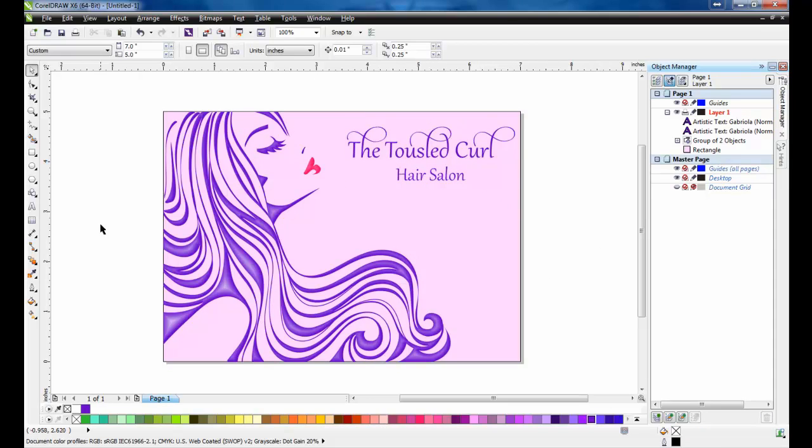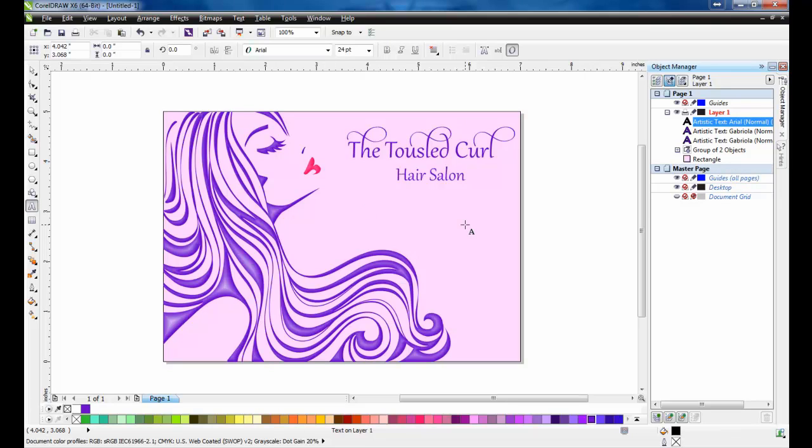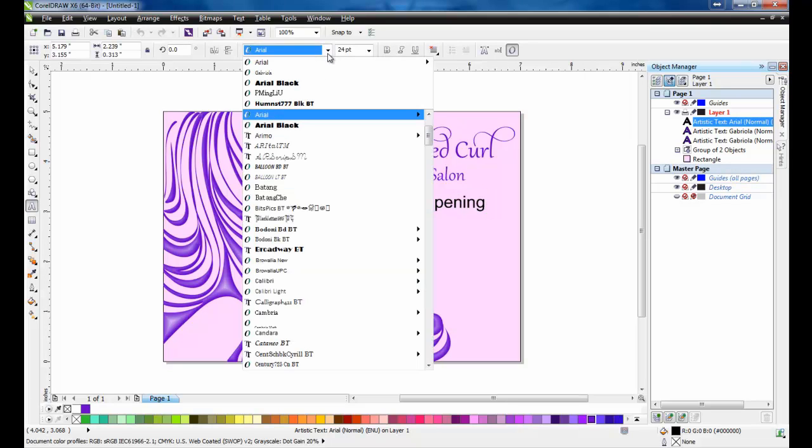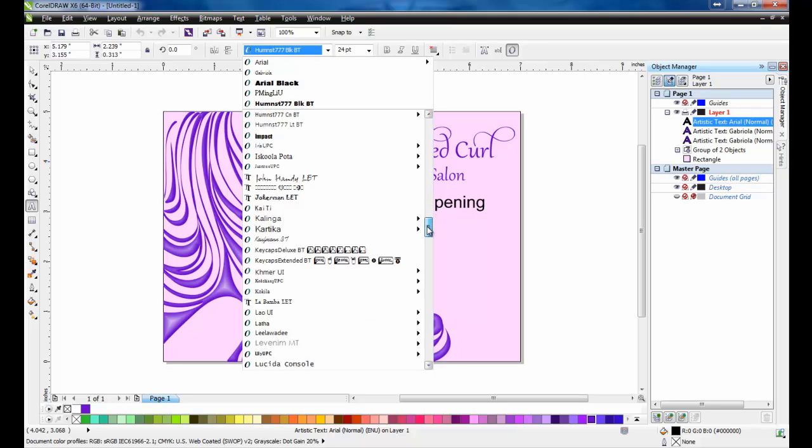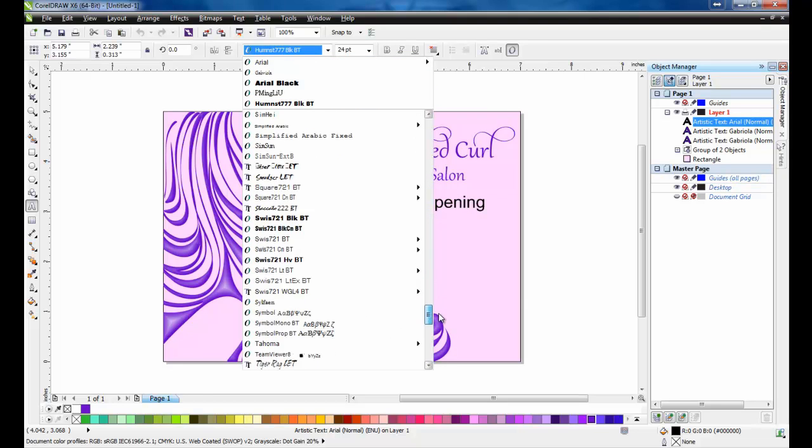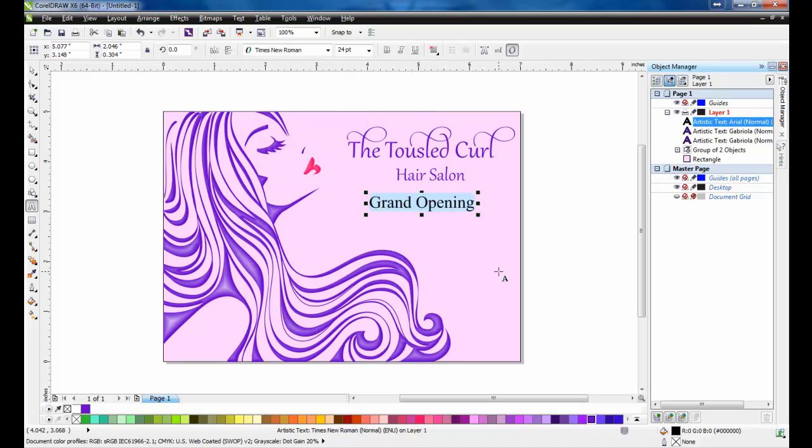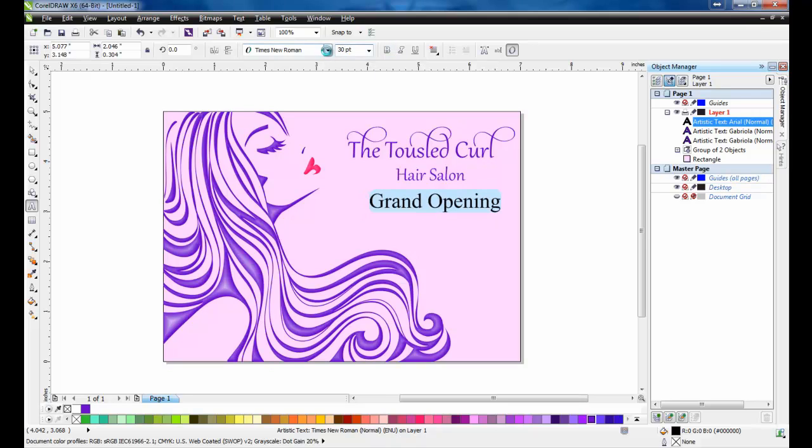Still using the text tool, I'll type the words Grand Opening, and set the font to Times New Roman. This text I'll leave black.